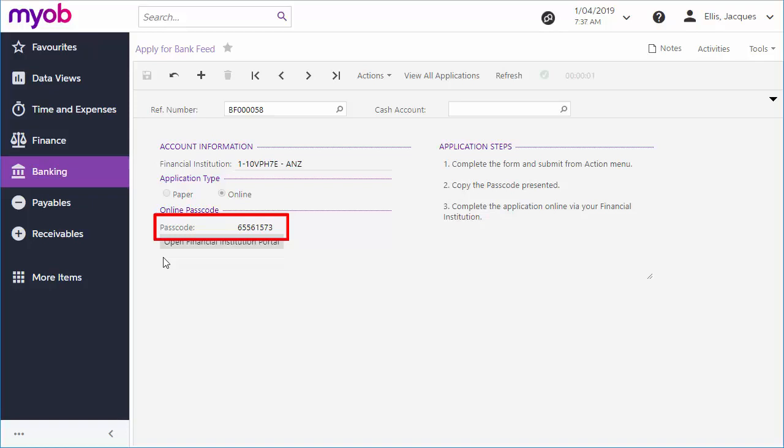This code is specific to the financial institution you've selected, but it can be used to set up feeds for multiple accounts from that institution. Note down the passcode, then follow this link to go to the financial institution's website and set up the bank feed there.